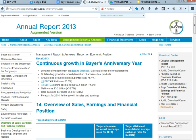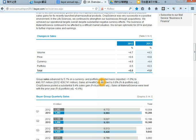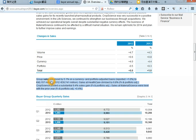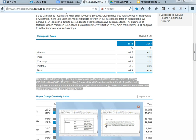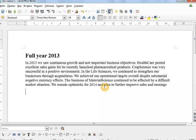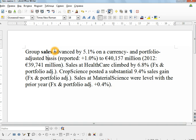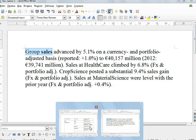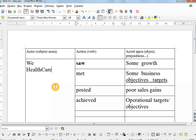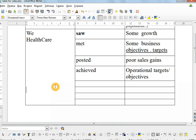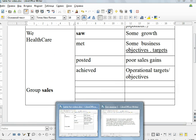OK, let's have a little look at some more language in here. Group sales. OK, so here we have statistics about sales, and not general overall performance. Group sales advanced. So here our actor is group sales. Group sales, group sales. I'll put it down here. Group sales.